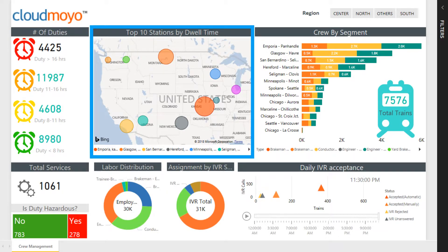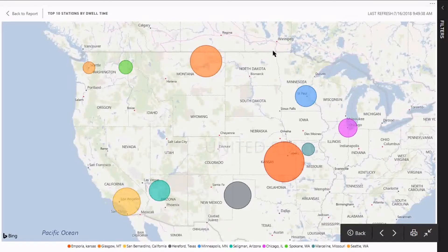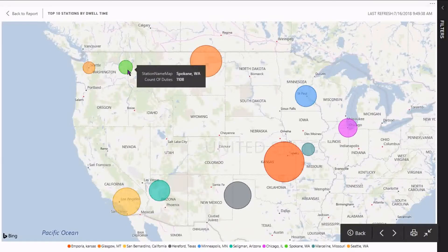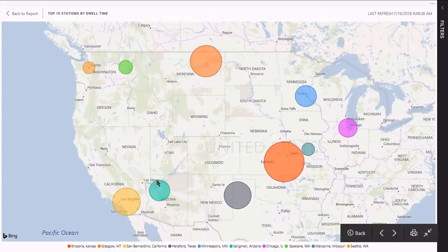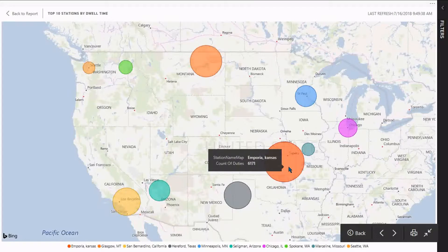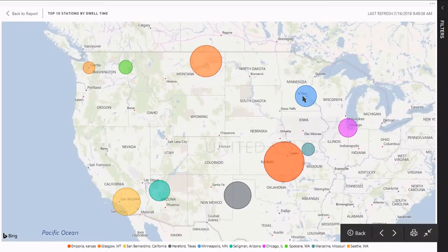The middle section displays the top 10 stations by dwell time of employees. Highlighted stations show the number of duties on which employees have spent more than 40 hours on an away-from-home terminal. This helps management take required actions to reduce dwell time, increase efficiency, and cut down the cost incurred in dwell time.